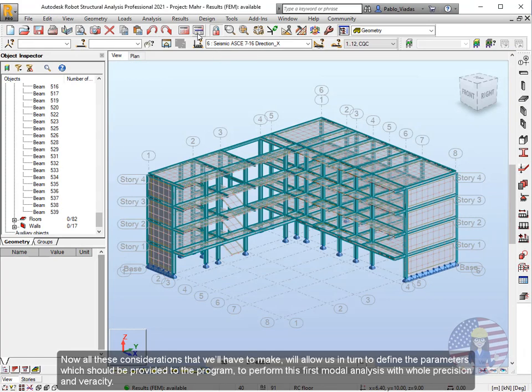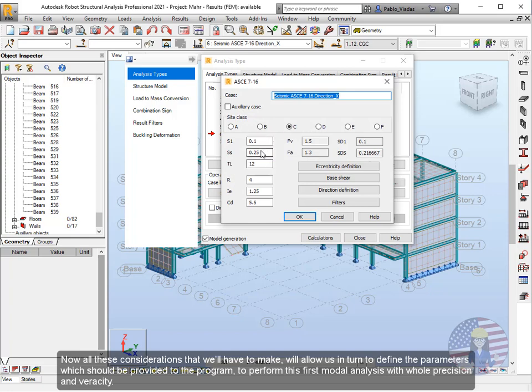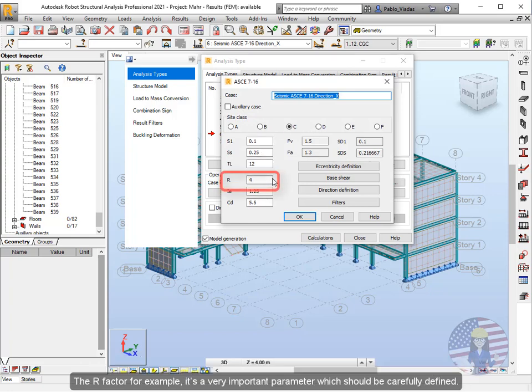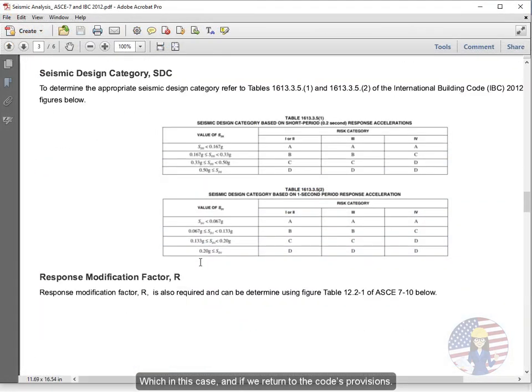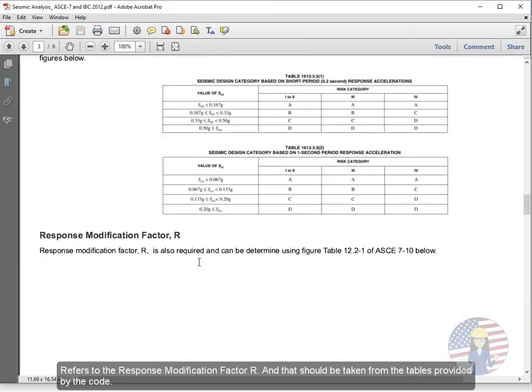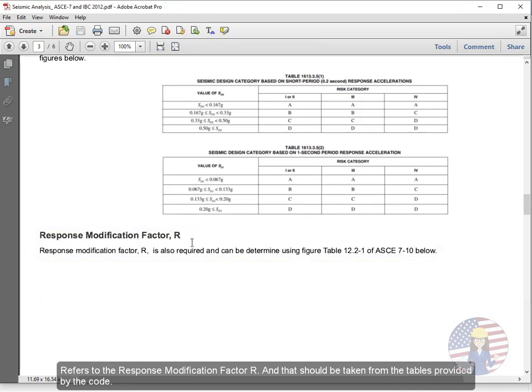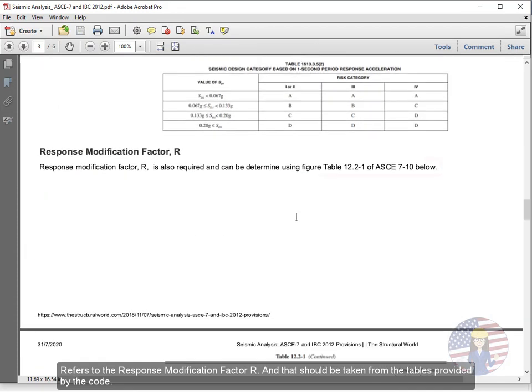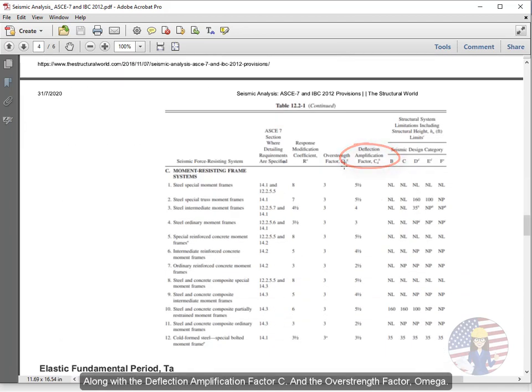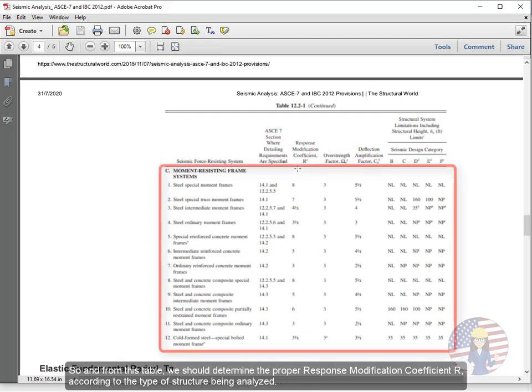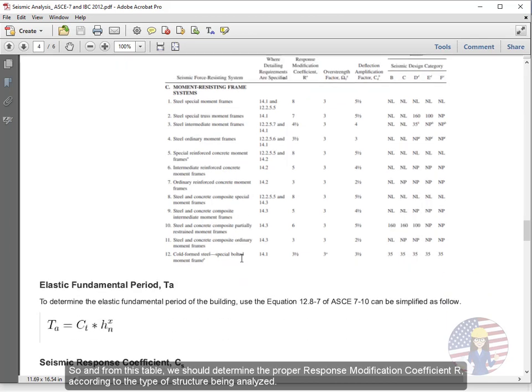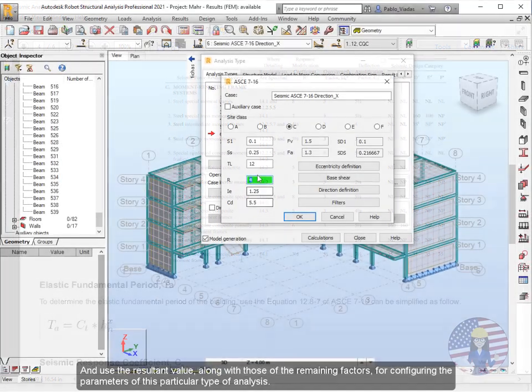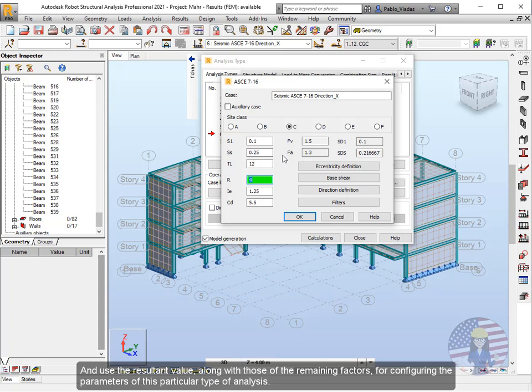Now all these considerations that we'll have to make will allow us in turn to define the parameters which should be provided to the program to perform this first modal analysis with whole precision and veracity. The R factor for example is a very important parameter which should be carefully defined, which in this case, and if we return to the code's provisions, refers to the response modification factor R and that should be taken from the tables provided by the code, along with the deflection amplification factor C and the overstrength factor omega. So from this table, we should determine the proper response modification coefficient R according to the type of structure being analyzed, and use the resultant value along with those of the remaining factors for configuring the parameters of this particular type of analysis.